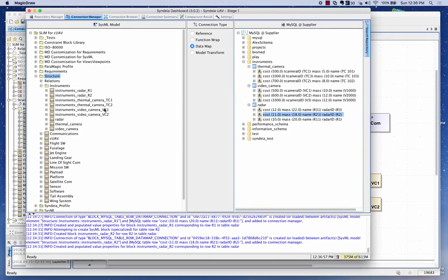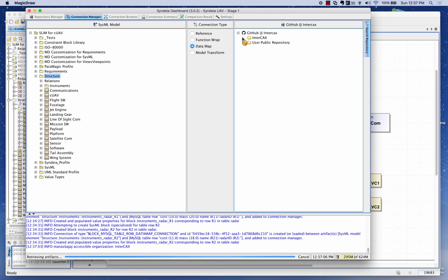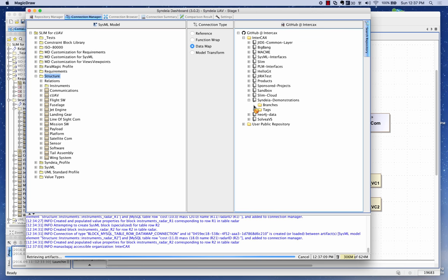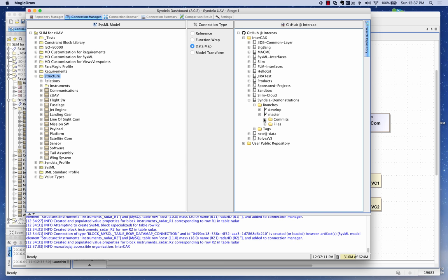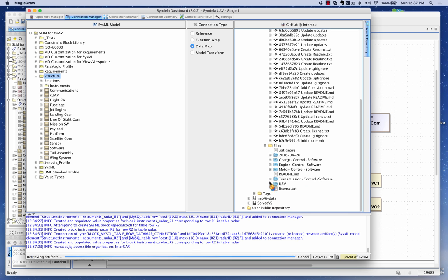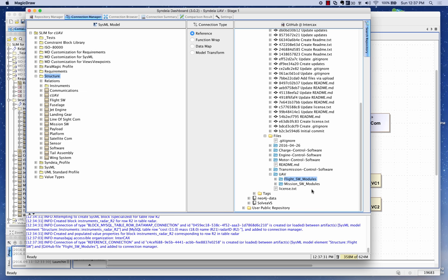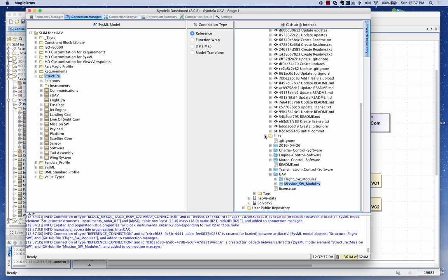I'm going to go back to the Sindhya dashboard and connect to GitHub. I'll expand the InterCAC repository, go to Sindhya demonstrations, navigate to branches, select the master branch, and look at all the commits and files. Here's the UAV folder that's being developed. I'll create reference connections — I want to refer to the software code being developed for the flight software and mission software. I'll drag and drop from the module in GitHub to my block in SysML for both flight software and mission software.